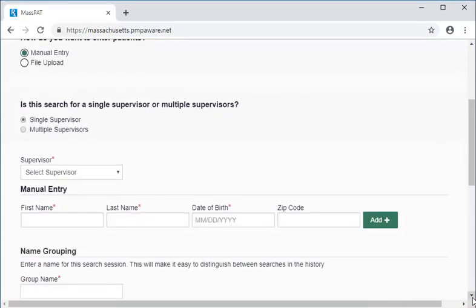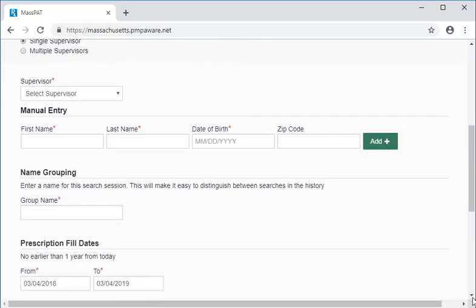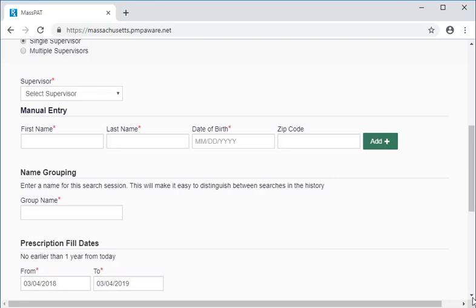In the Upload method, we upload a spreadsheet with all of the information and validate the format of the uploaded file. With either method, we enter a group name to the bulk search so we can find it again by selecting the Bulk Patient History tab. And we can keep the default of one year for the search or narrow the date range, and we can include additional states in the search.